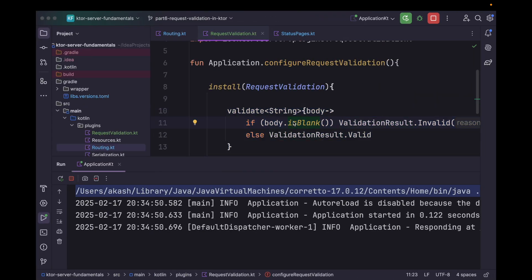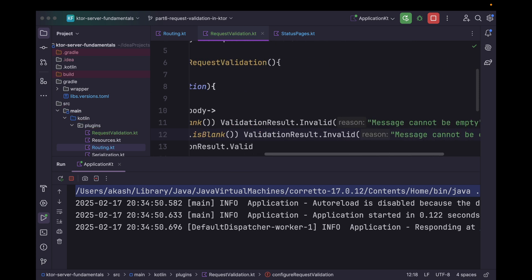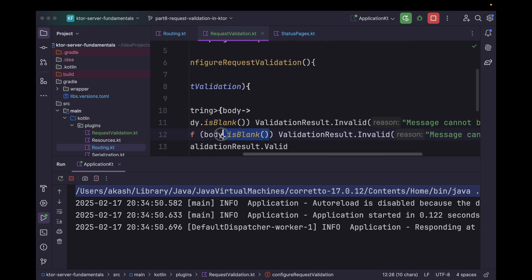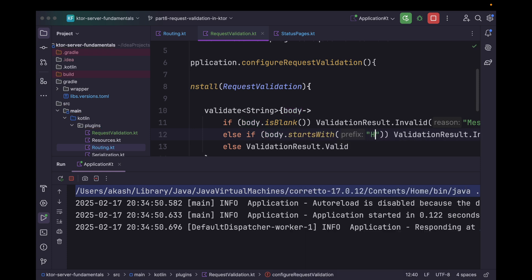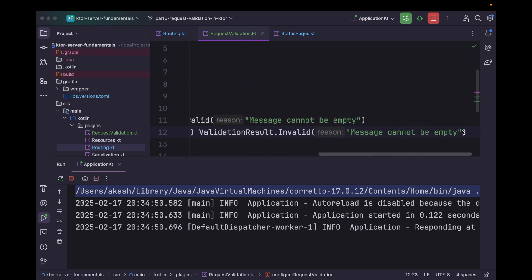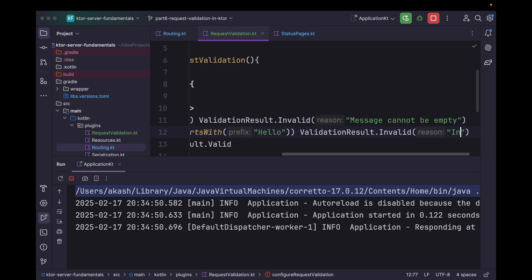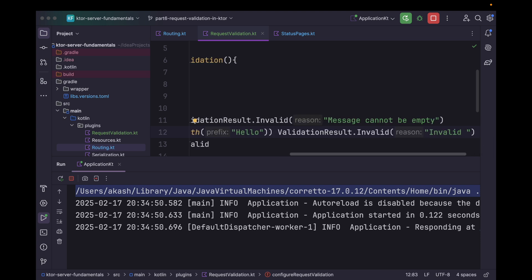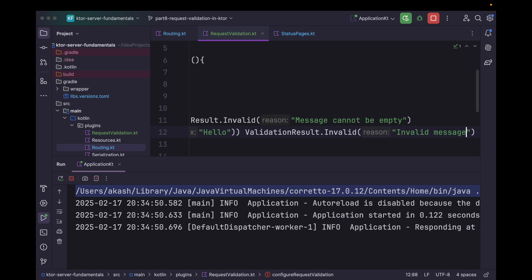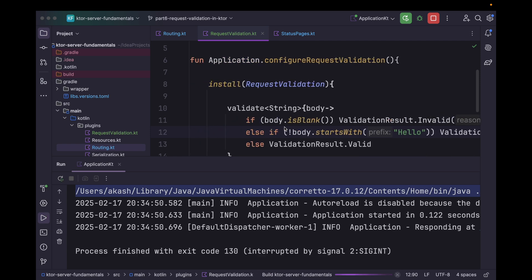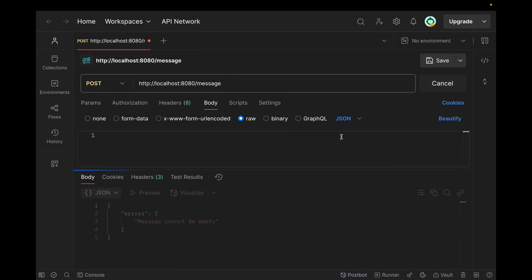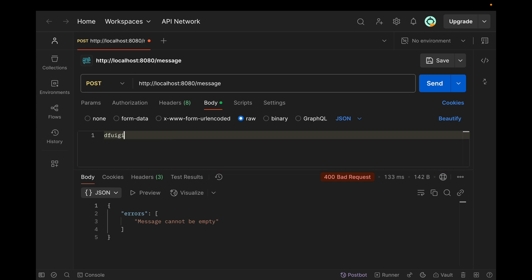Now in case you want to add some more validation — let's say we want to add one more block and check if the body doesn't start with "Hello", then we will return ValidationResult.Invalid with reason "invalid message". Let's quickly rerun the application. Now first it will return an error if empty, and if we type something random it will say "invalid message".